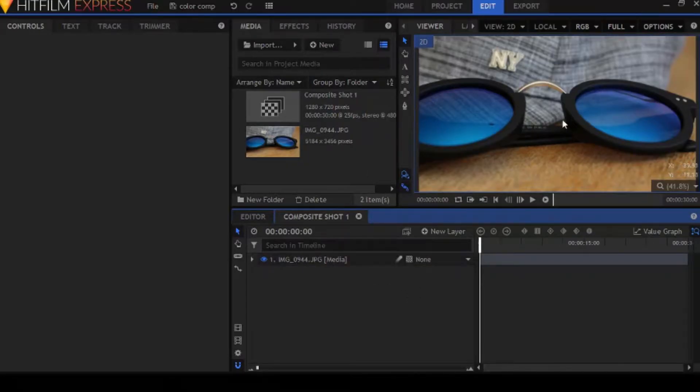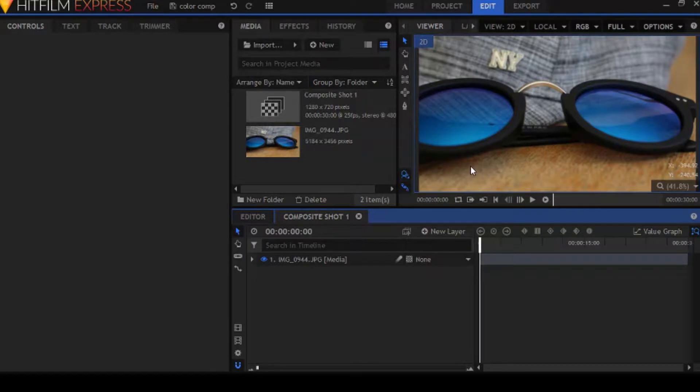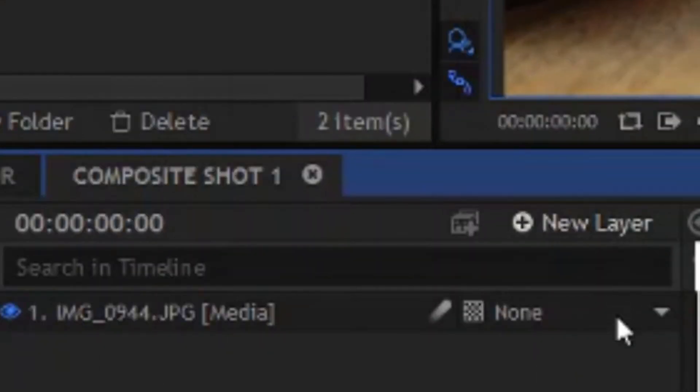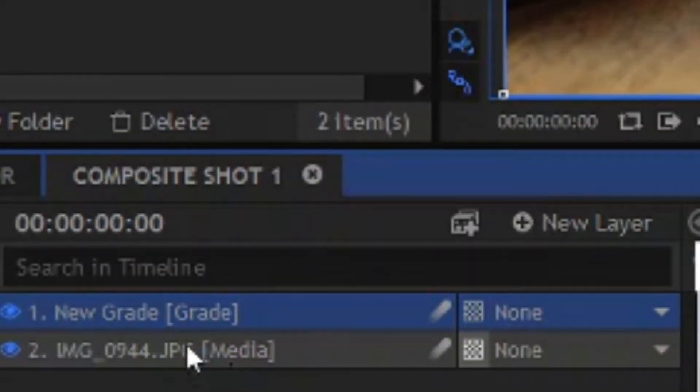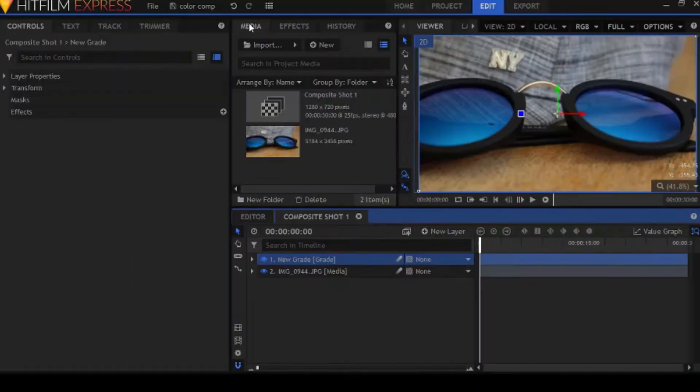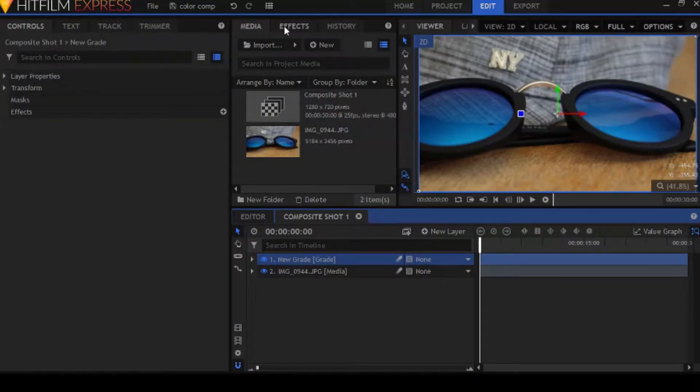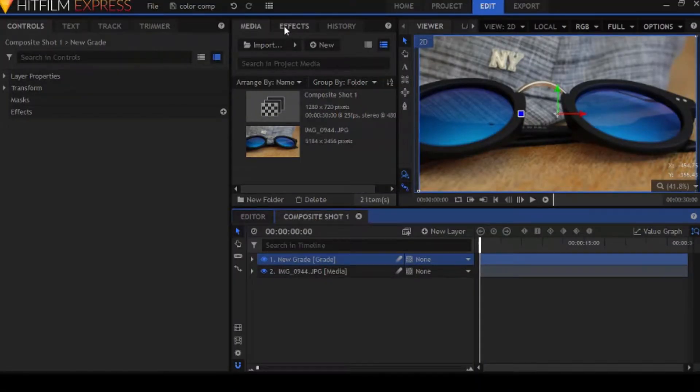Okay, so what we're doing inside the software to spice up this image is first off, make a grade layer so you can separate your color effects from the footage so you can make comparisons afterwards.